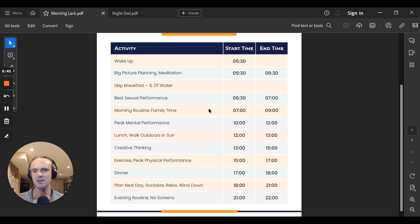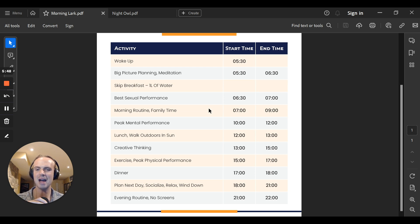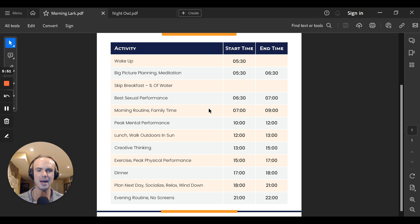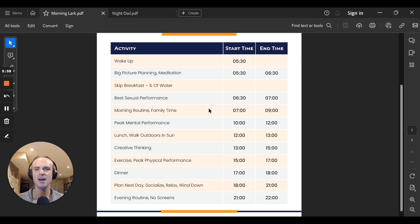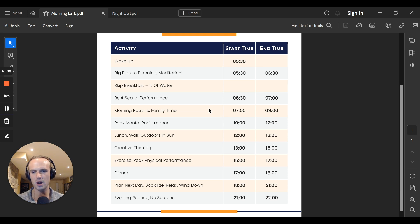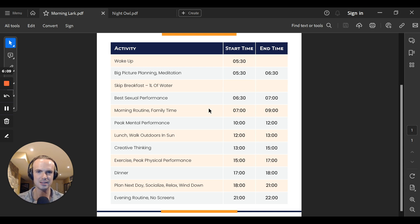For some of us, best sexual performance is at 6:30am. Seems to be the case for morning larks. They're usually too tired at nighttime. After that, morning routine around 7am. Whatever that looks like. Breakfast, feeding the kids, doing our morning routine, going for a walk outside, exposing your eyes to sunlight, maybe doing light yoga exercise, maybe going for a workout first thing in the morning. Ideally, it's better to do it later in the day for better performance.